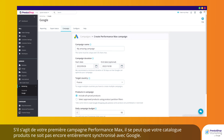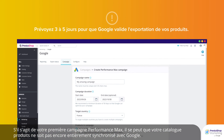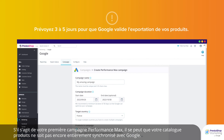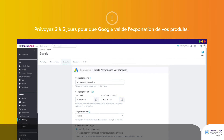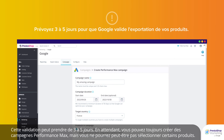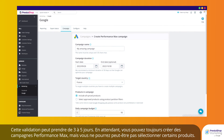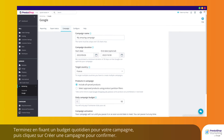If this is your first Performance Max campaign, your product catalog might not yet be fully synchronized with Google. This validation might take 3 to 5 days. In the meantime, you can still create Performance Max campaigns, but you might not be able to select certain products.